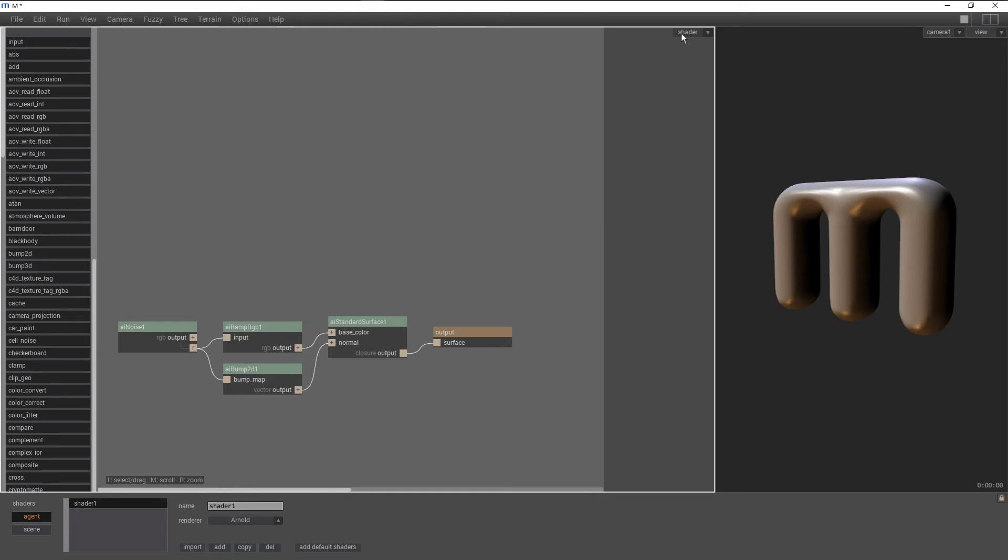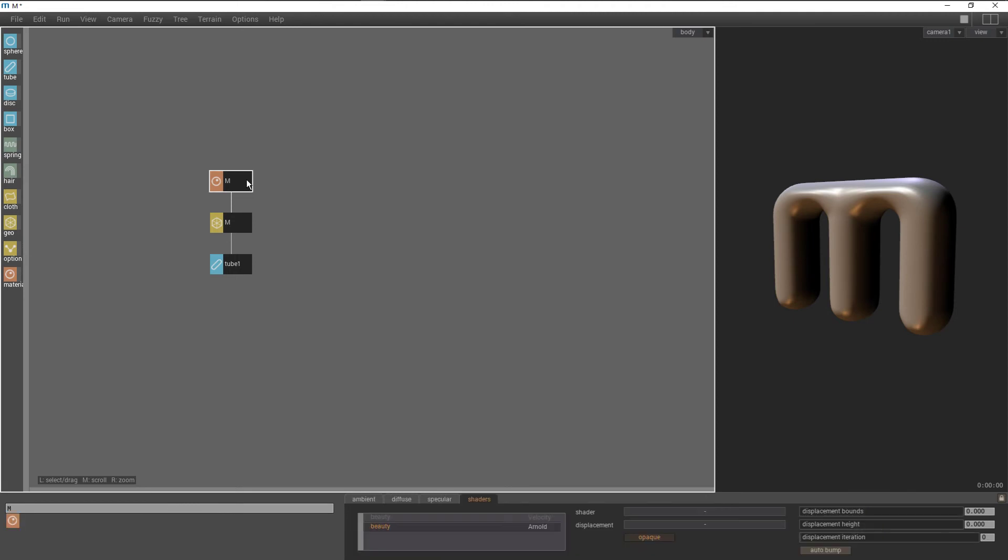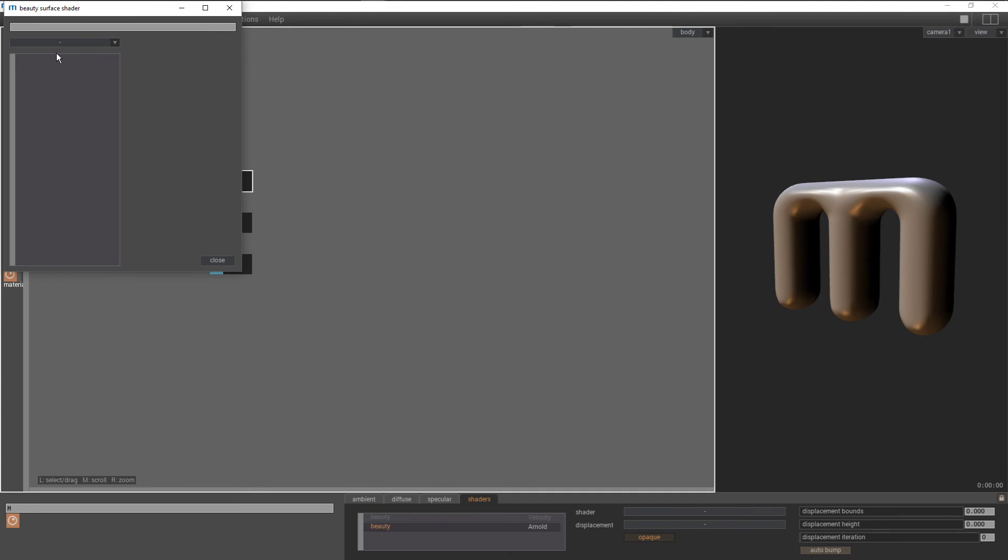Now we go to the body page. Click on our material node. In the shaders tab, we can now assign our shader to our material.